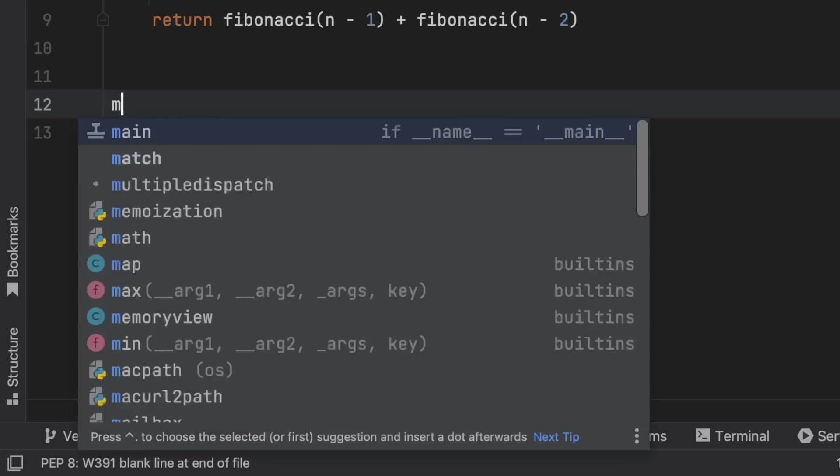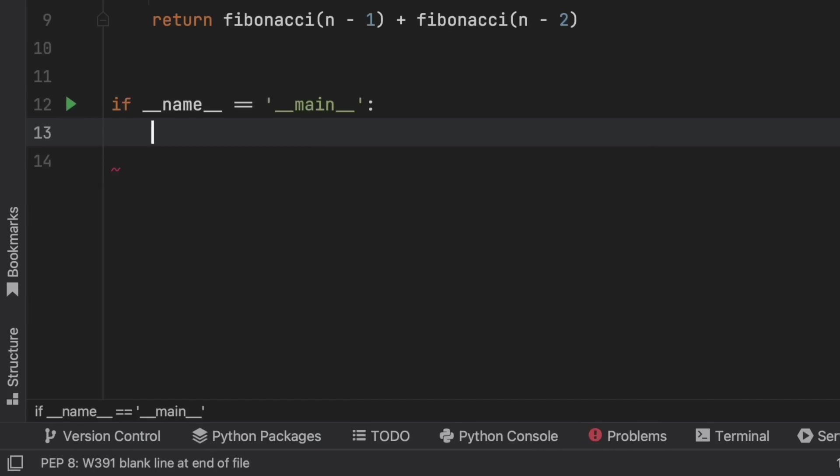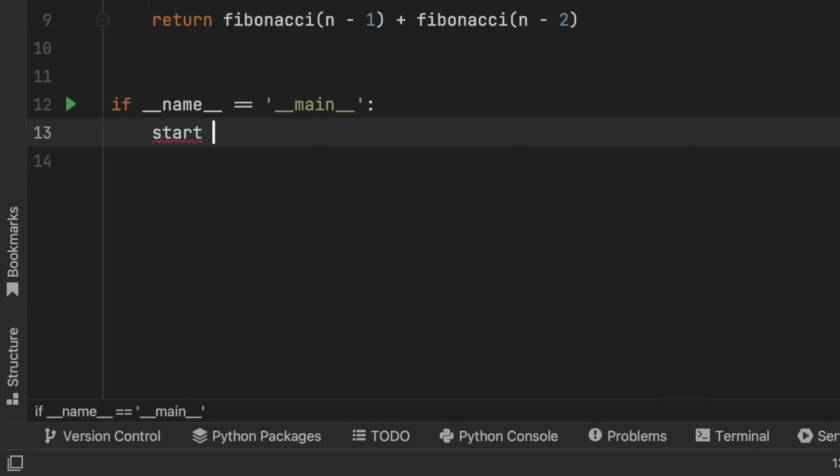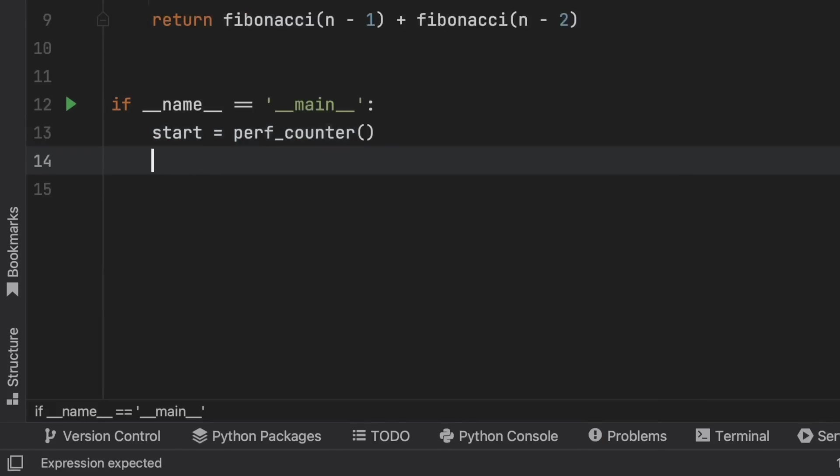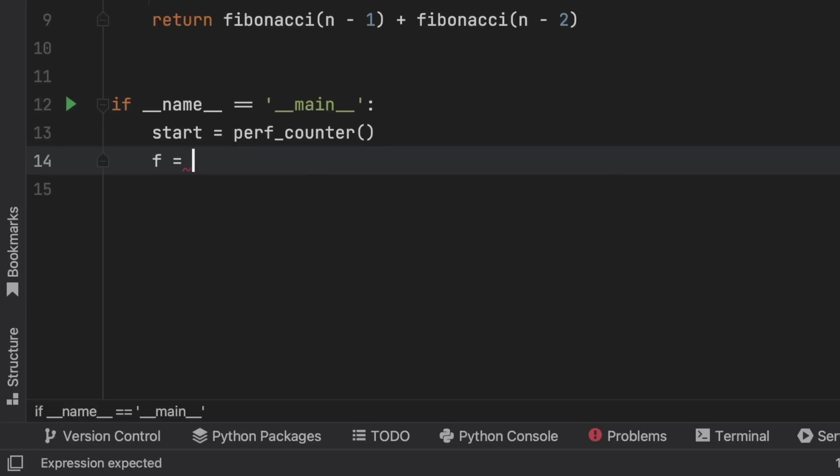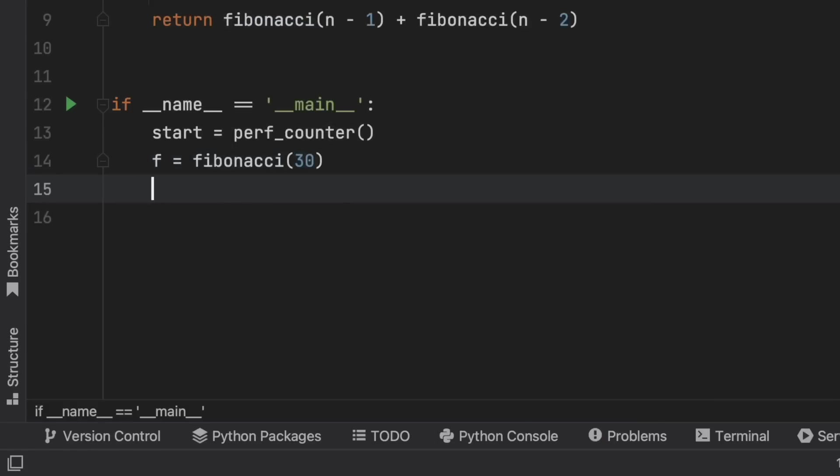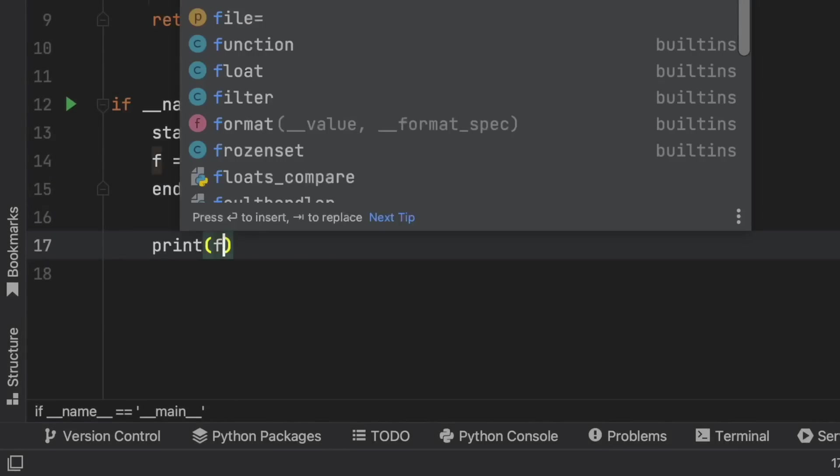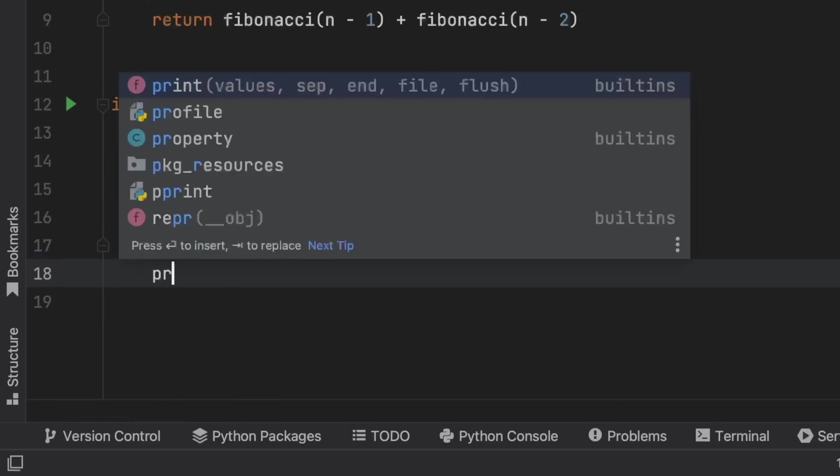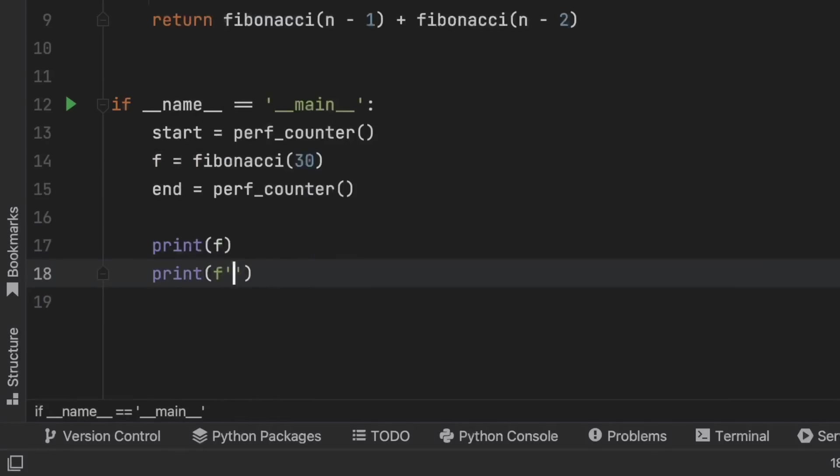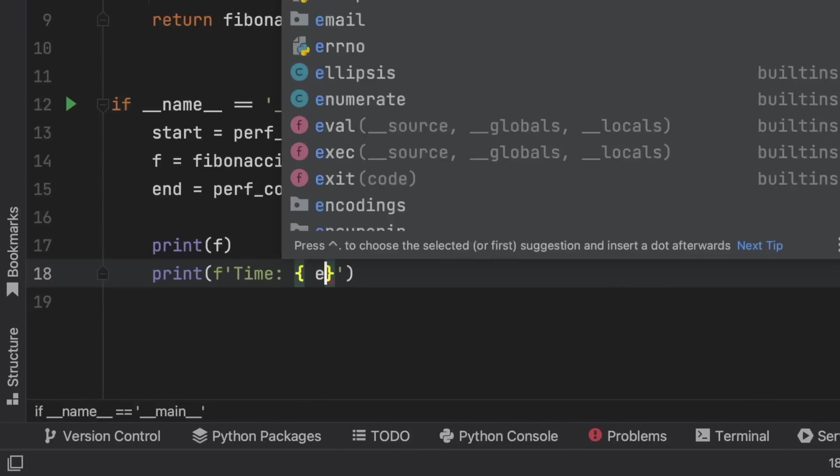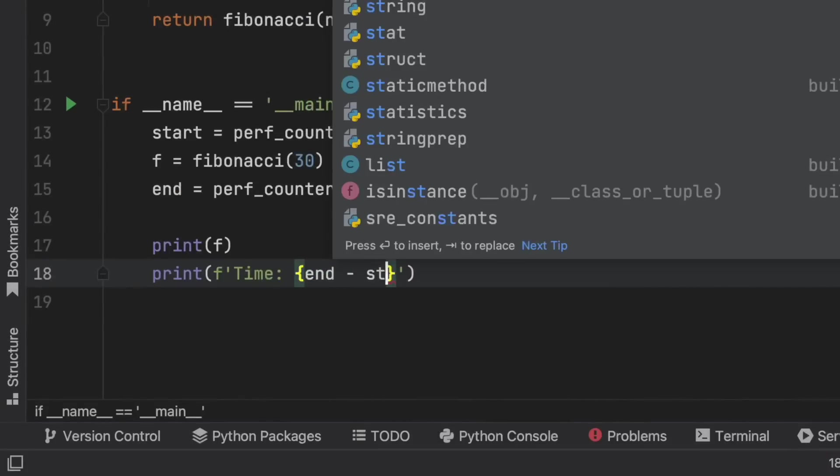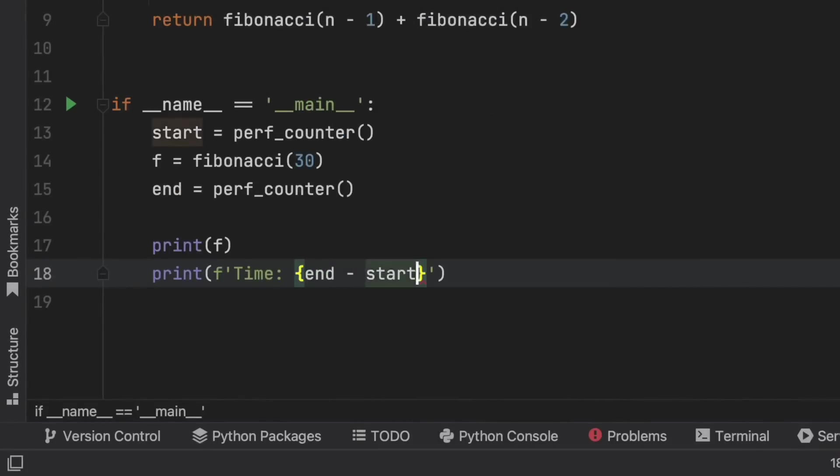We're going to create the if __name__ == '__main__' check and we're going to get the start time which is going to equal the performance counter. Inside here we're going to assign to the value of F the Fibonacci of 30. And the end is going to be a performance counter as well so we can time it. Now all we want to do is print F just to make sure that the Fibonacci is working and we also want to print the time it took. So time is going to be end minus start and we're going to add seconds to that.